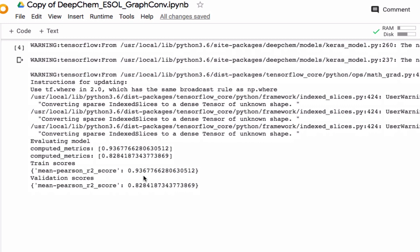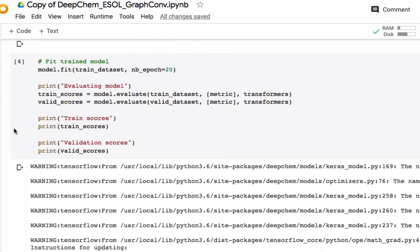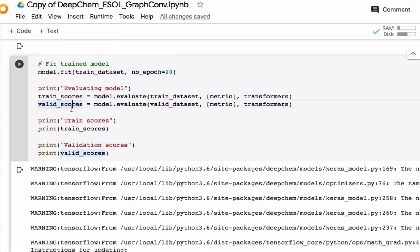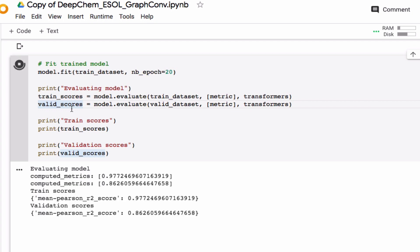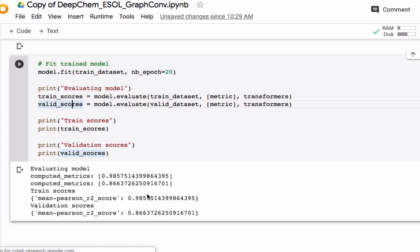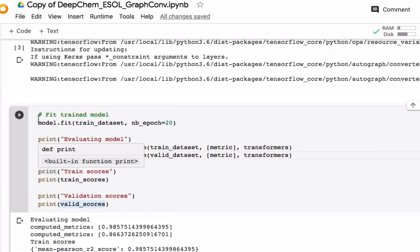But we have to be aware that these numbers will change a little bit every time we run it because we start with different weights. So let's just run this a few times to see what kind of range of R2 scores we can expect. Right now for the training score it's 0.94. Let's try to run it again. Okay, then we get 0.97. Let's try it again. 0.98. So it's going to be 0.9 something if we do everything correctly.